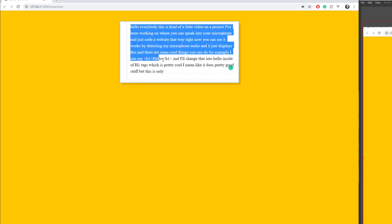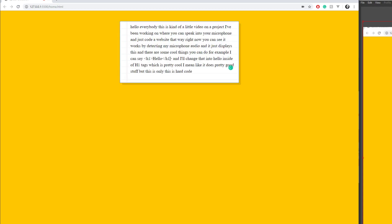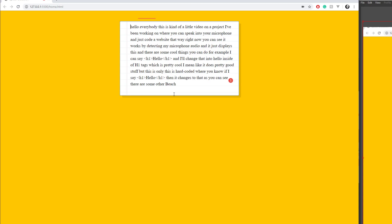But this is hard-coded where, you know, if I say write the word hello, then it changes to that. As you can see there are some other features, for example.